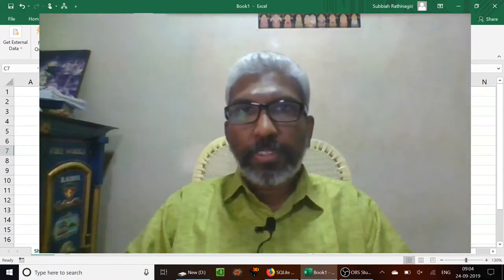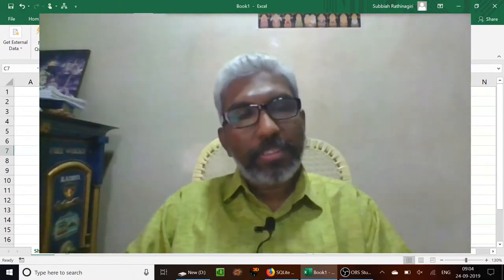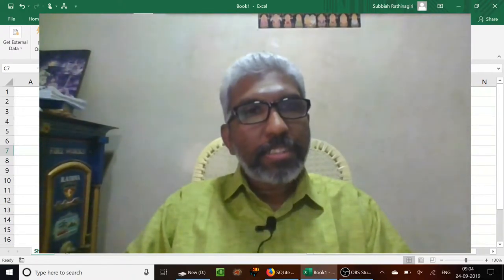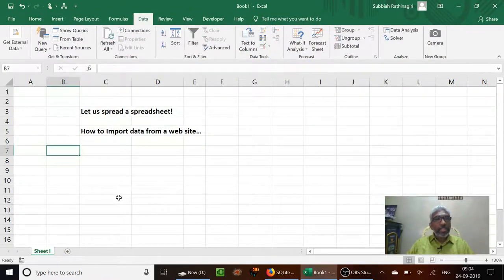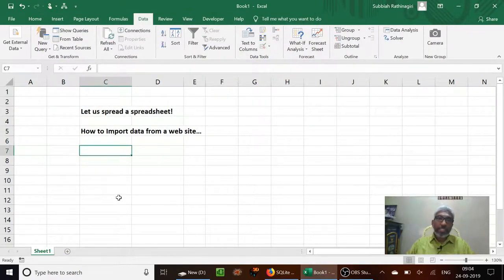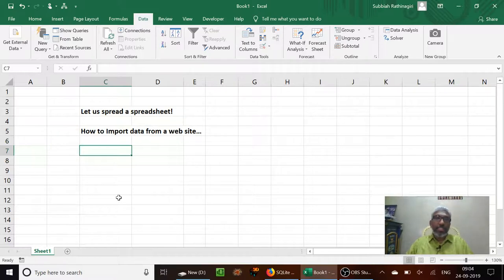I am so happy to welcome you to my channel. Today we are going to see how to import data from a website into an Excel sheet.